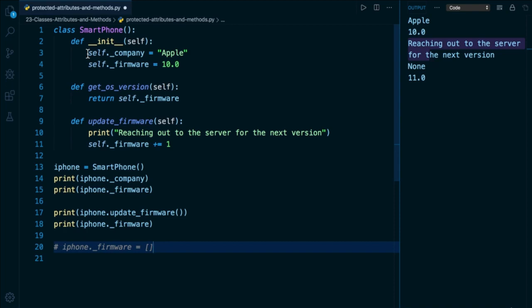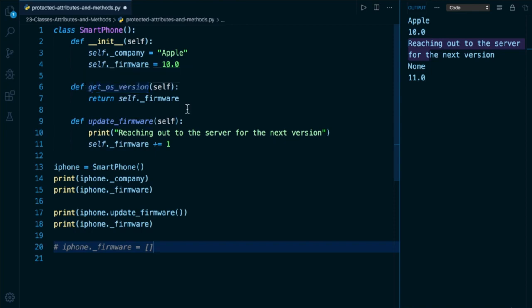The way the object wants to be interacted with is through the public attributes, as well as the public instance methods, which of course are going to begin with no underscore. That's all there is to cover in this lesson. So I will see you in the next one.